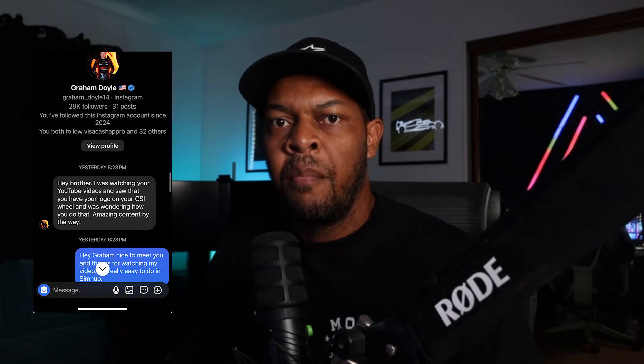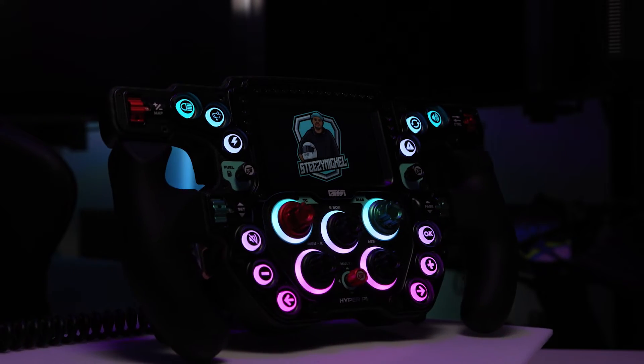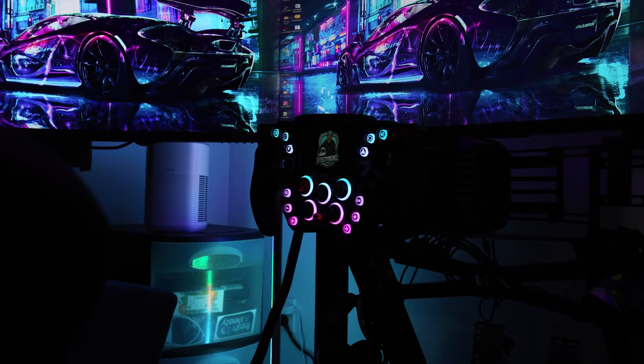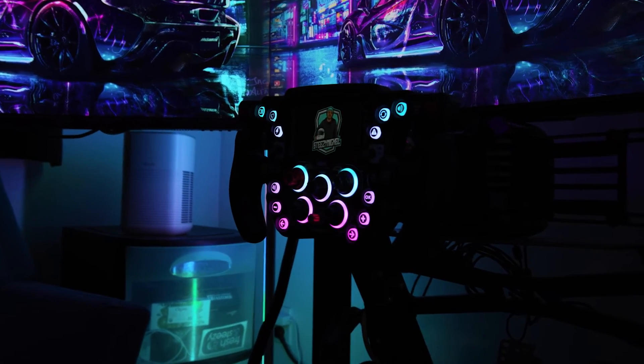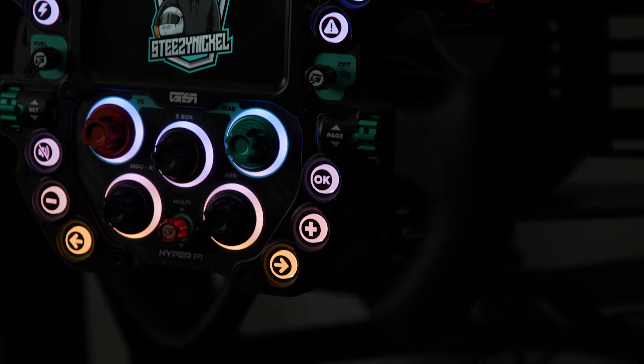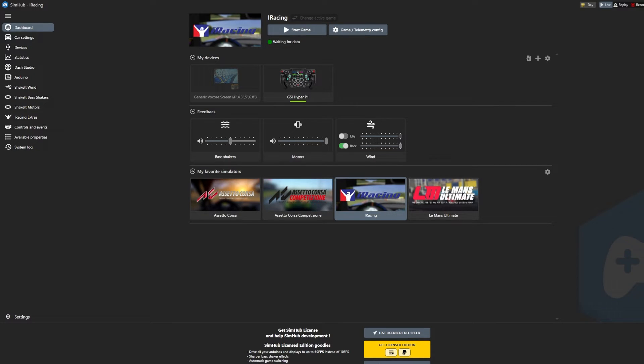In this video it's just going to be quick and dirty on how to add your logo or an image to your dash screen or to your wheel. I have a logo on my GSI Hyper P1 and someone on Instagram messaged me and asked how I added it, and I just wanted to make something quick because I cannot find anything on YouTube explaining how to do this. So let's get into it.